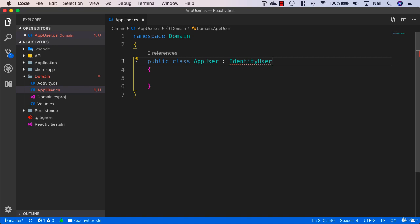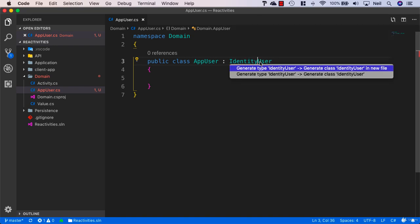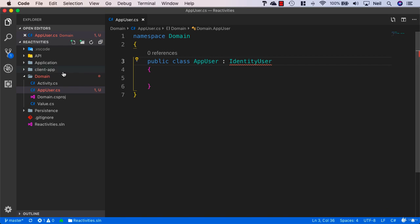The problem is we don't actually have access to the framework class we need. Even though this is our domain project, and I'd like to keep this completely clean of dependencies, in this circumstance it's unavoidable.